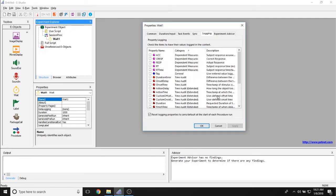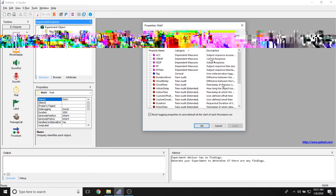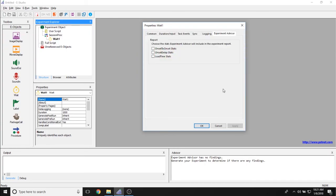The logging tab allows you to determine what data is being logged for this object. And the experiment advisor tab allows you to collect experiment advisor related statistics on this object, so its onset to onset time values, its onset delay, and any load time statistics that you might have.